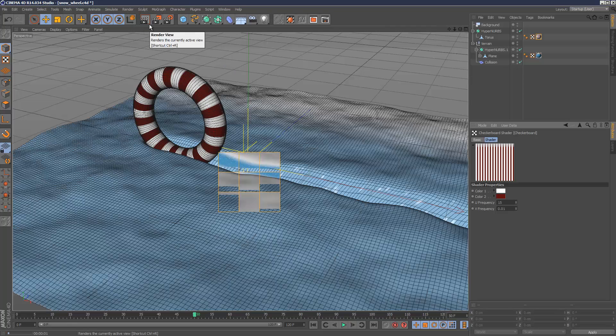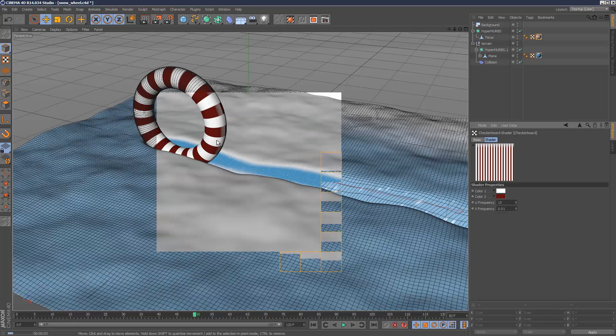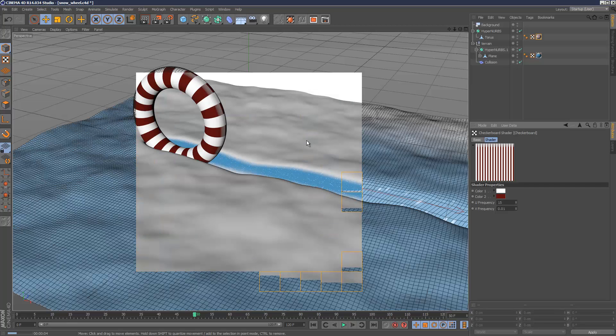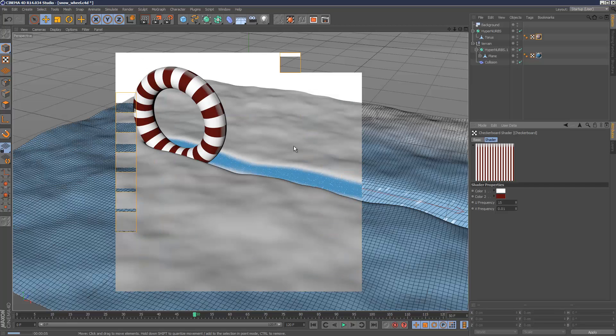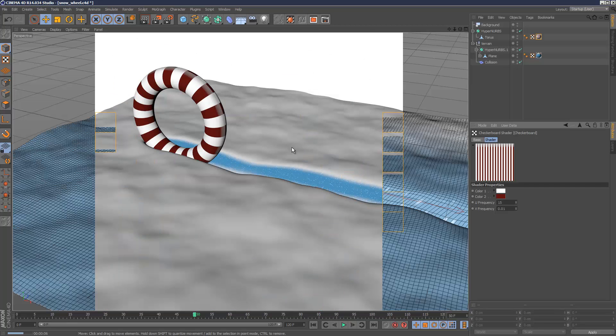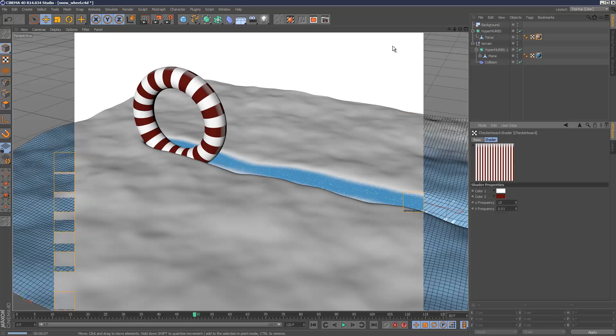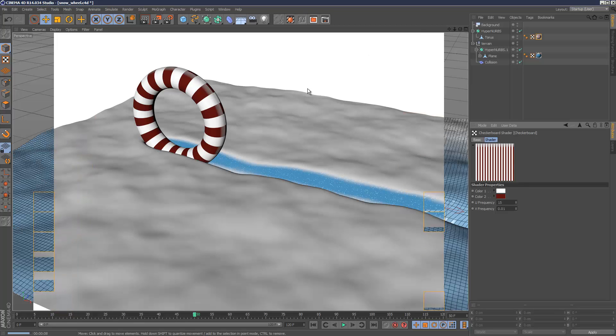So those are the two very simple materials I created for the scene, but you can experiment and come up with your own materials or use presets.